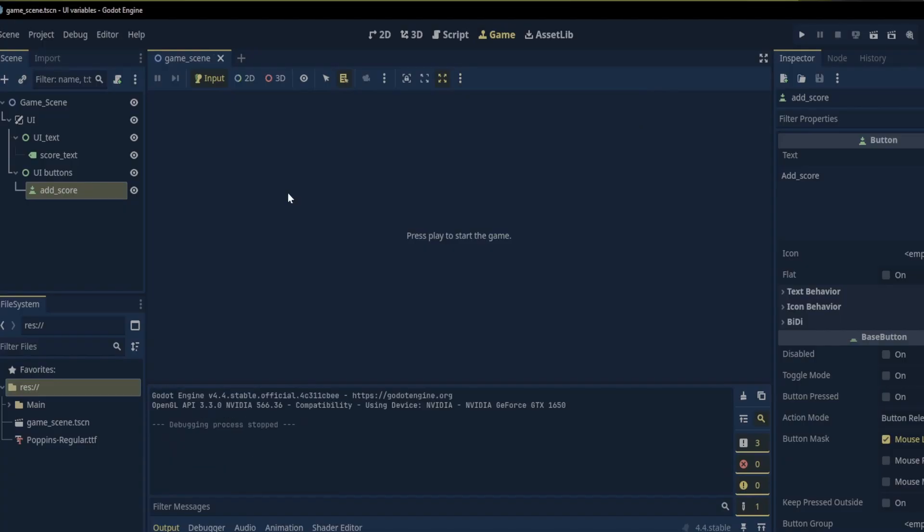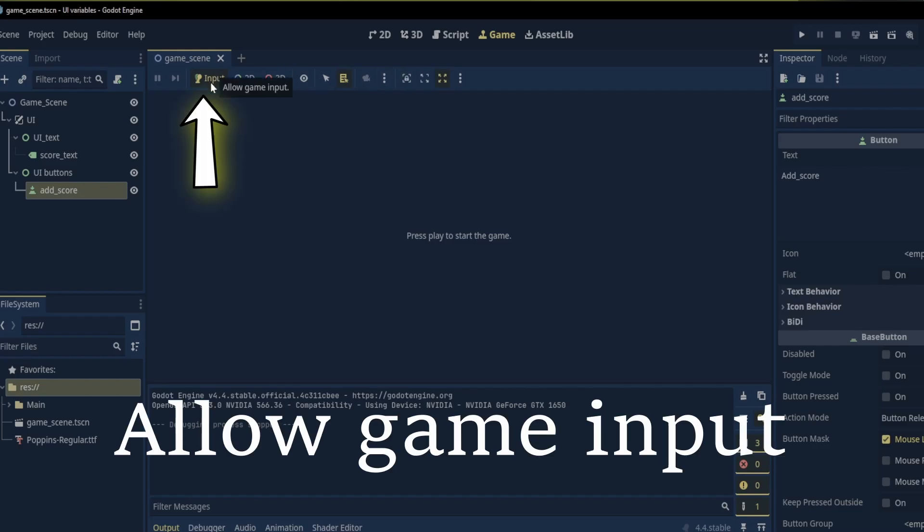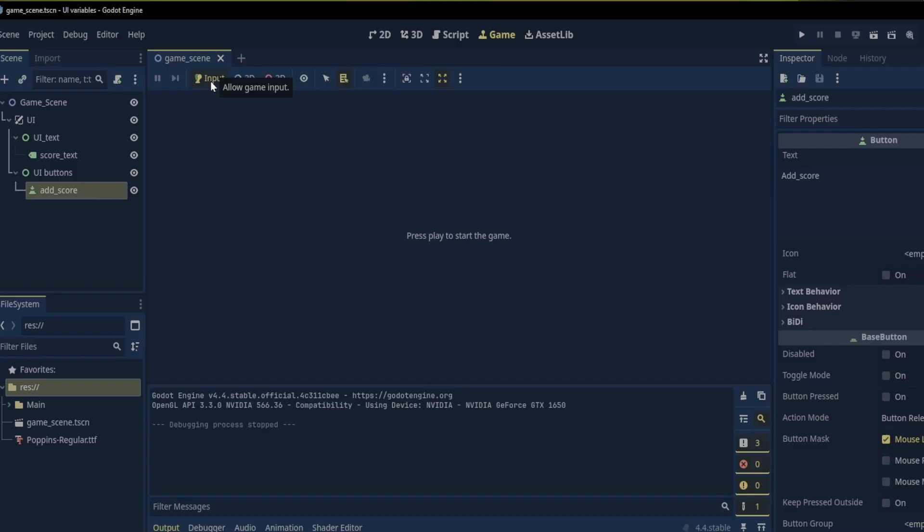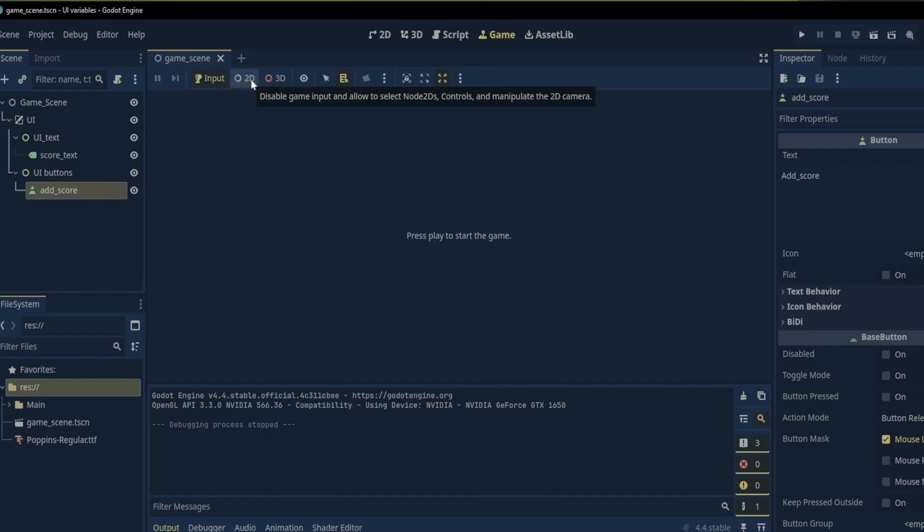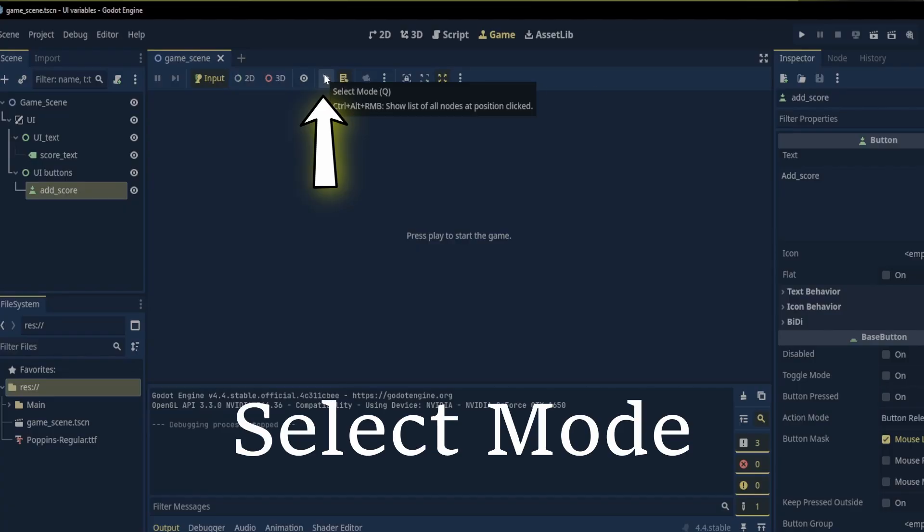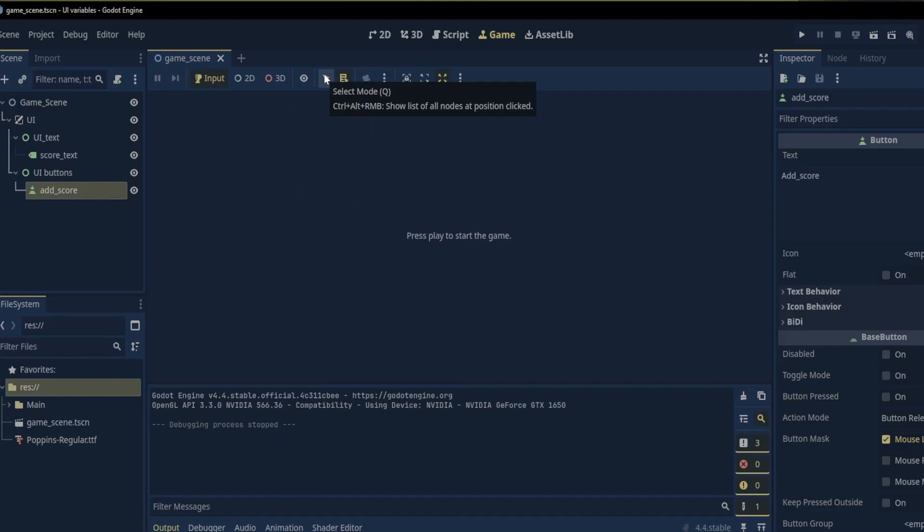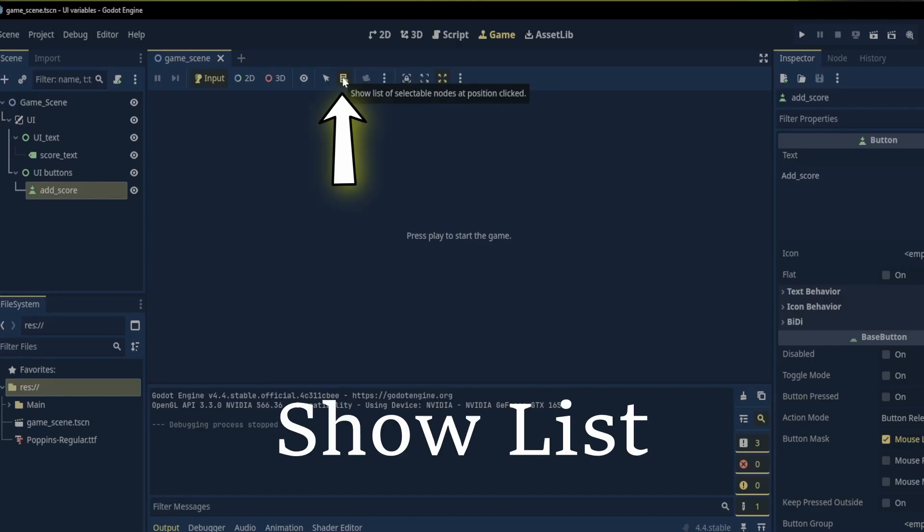Above the game window we can see that there are various buttons. I will be focusing on the input button that allows game input when the game is playing. The 2d button that disables the game input and allows you to select node 2ds, control nodes, and manipulate the 2d camera. The select mode which shows a list of all nodes at the position clicked and the show list of selectable nodes button.